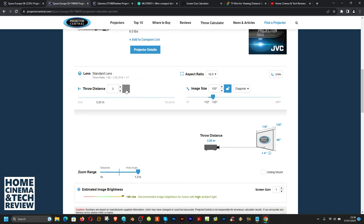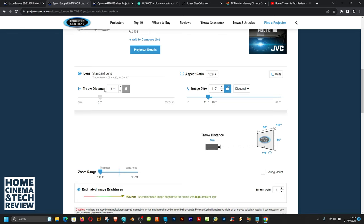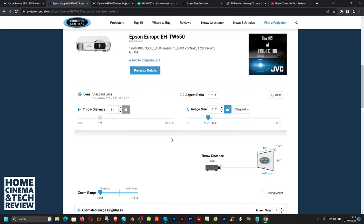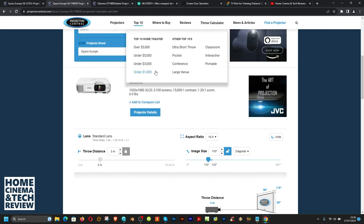If you need to change size with zoom and plan to mount it on the ceiling, a TW-650 style projector with zoom will be much better. One of the best features of this website is locking the throw distance — let's say 3 meters — then changing the zoom of the lens. At 3 meters, the image size goes from 133 inches down to 110 inches as you adjust the zoom. That's how easy it is to calculate placement on this website. If your projector isn't listed, look for reviews or the manufacturer's declared throw distance.